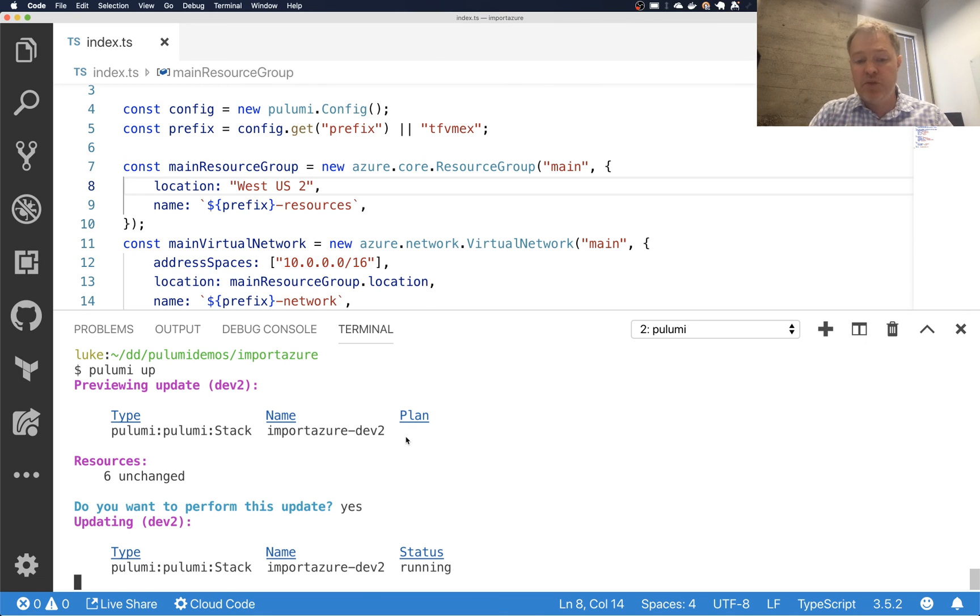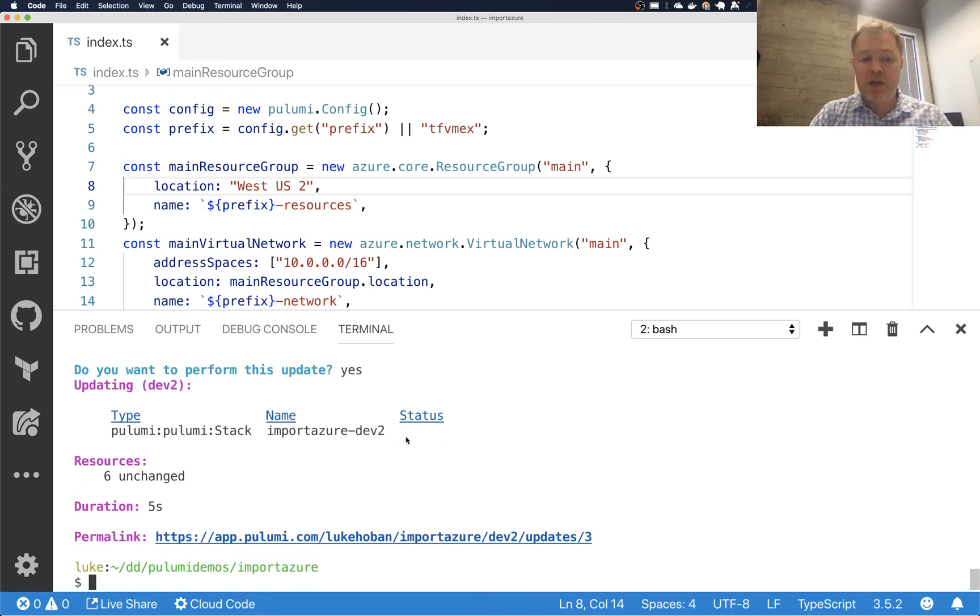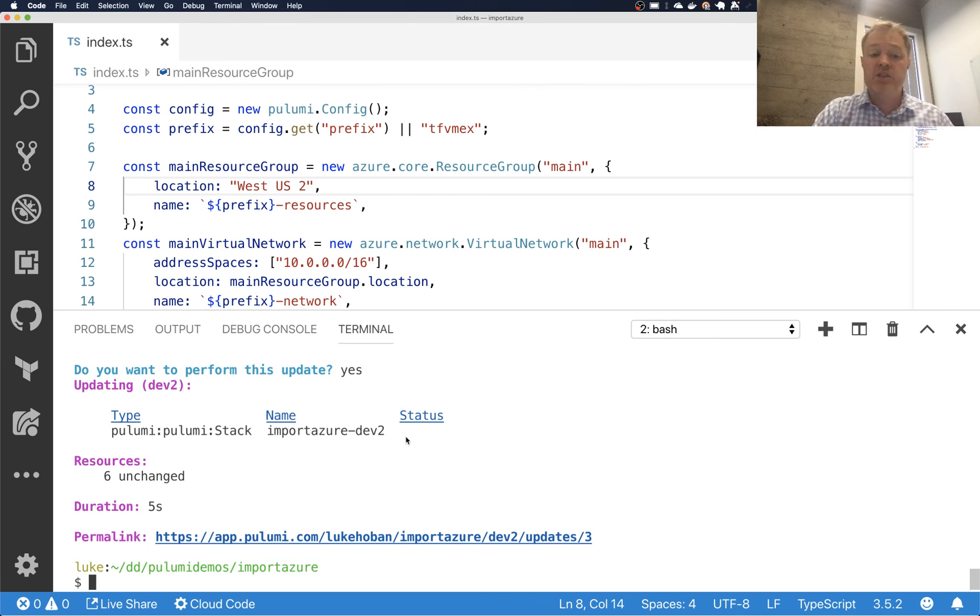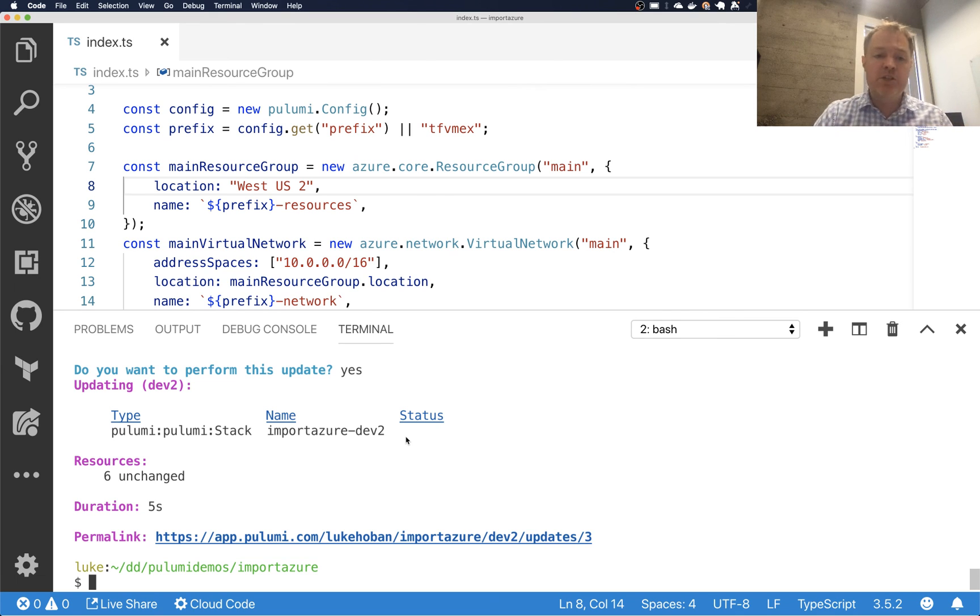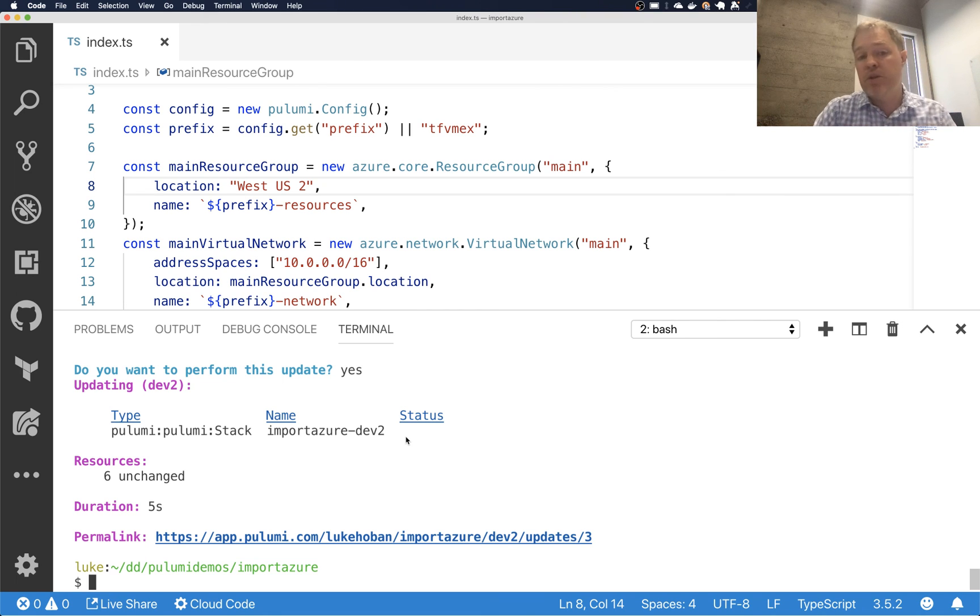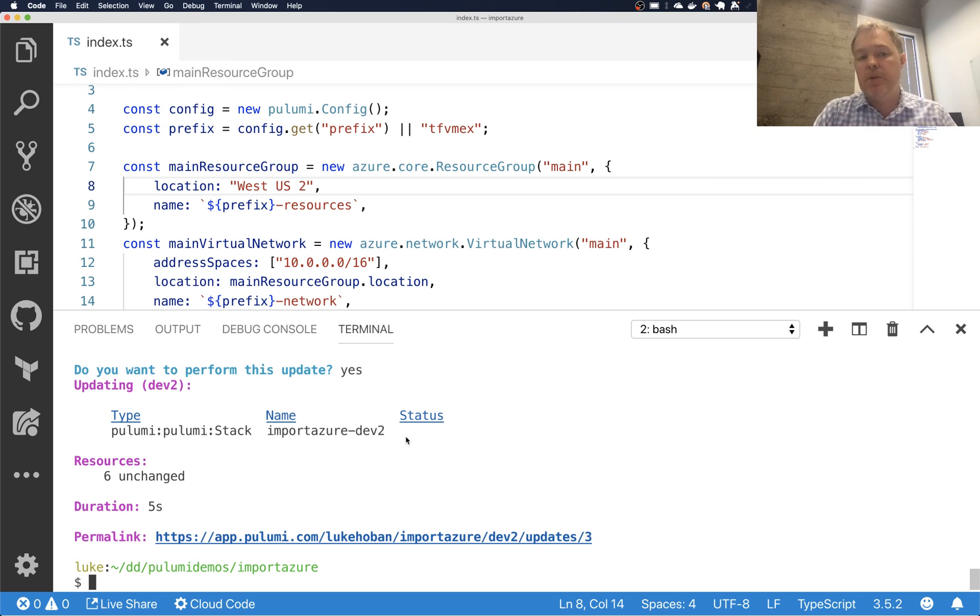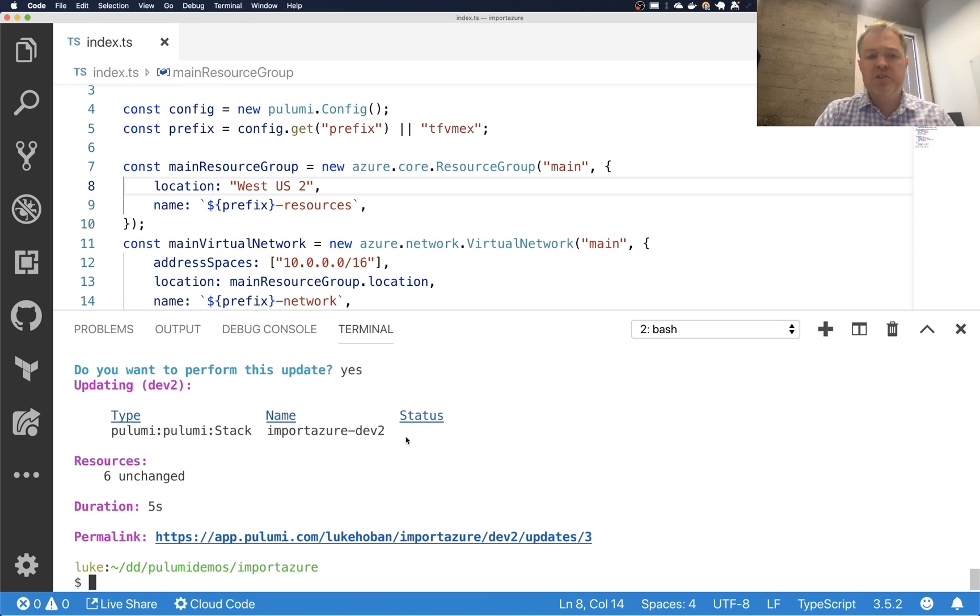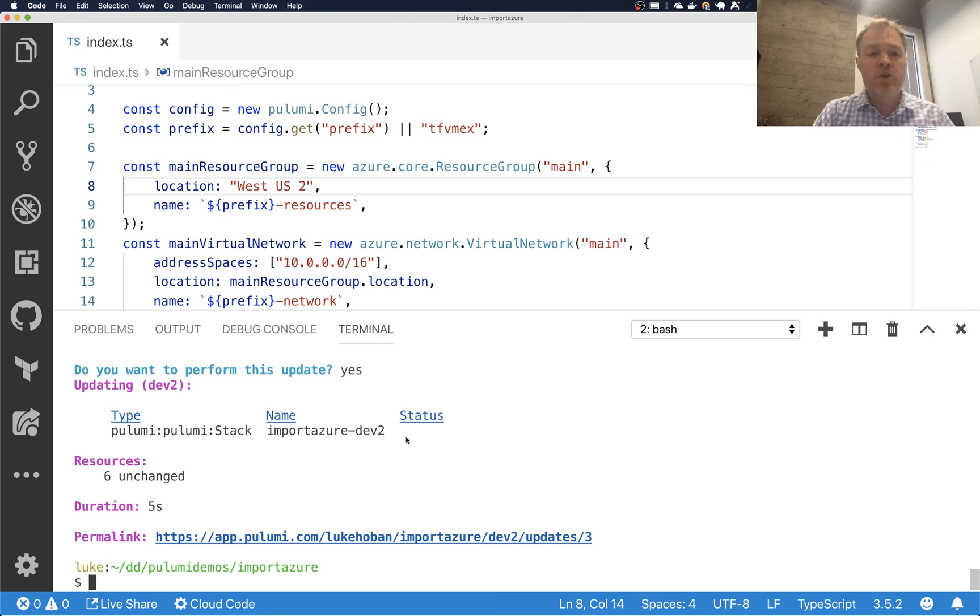Okay. So there we have, we've successfully sort of imported resources into Pulumi from existing resources deployed with some other system. As I mentioned, this process can work with Terraform CloudFormation or anything created manually from your console. However, you've deployed your resources, you can adopt them into Pulumi. You can also work with resources in AWS, Azure GCP, Kubernetes, and any other cloud provider that Pulumi supports.